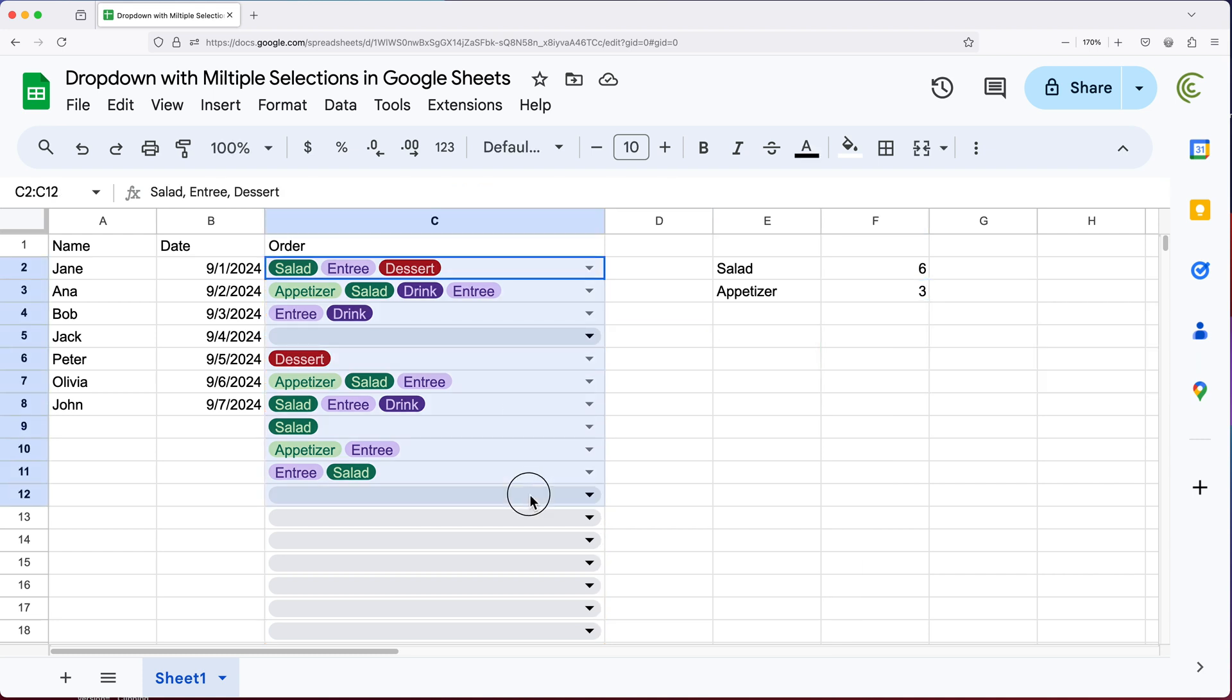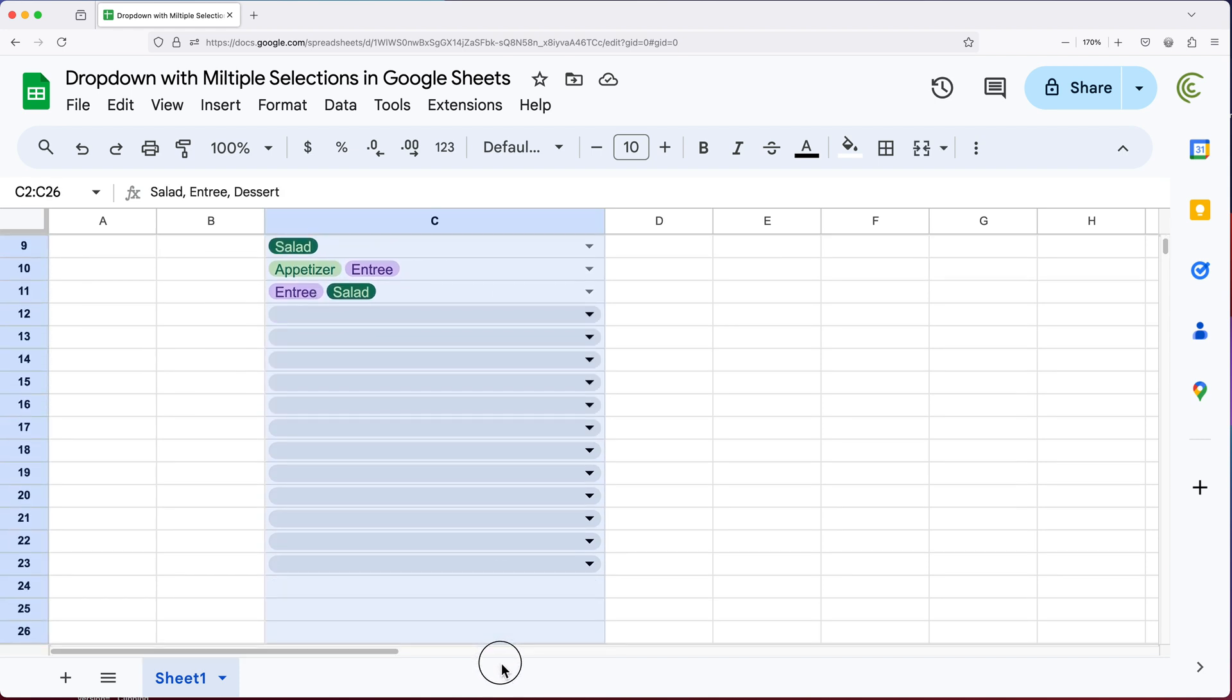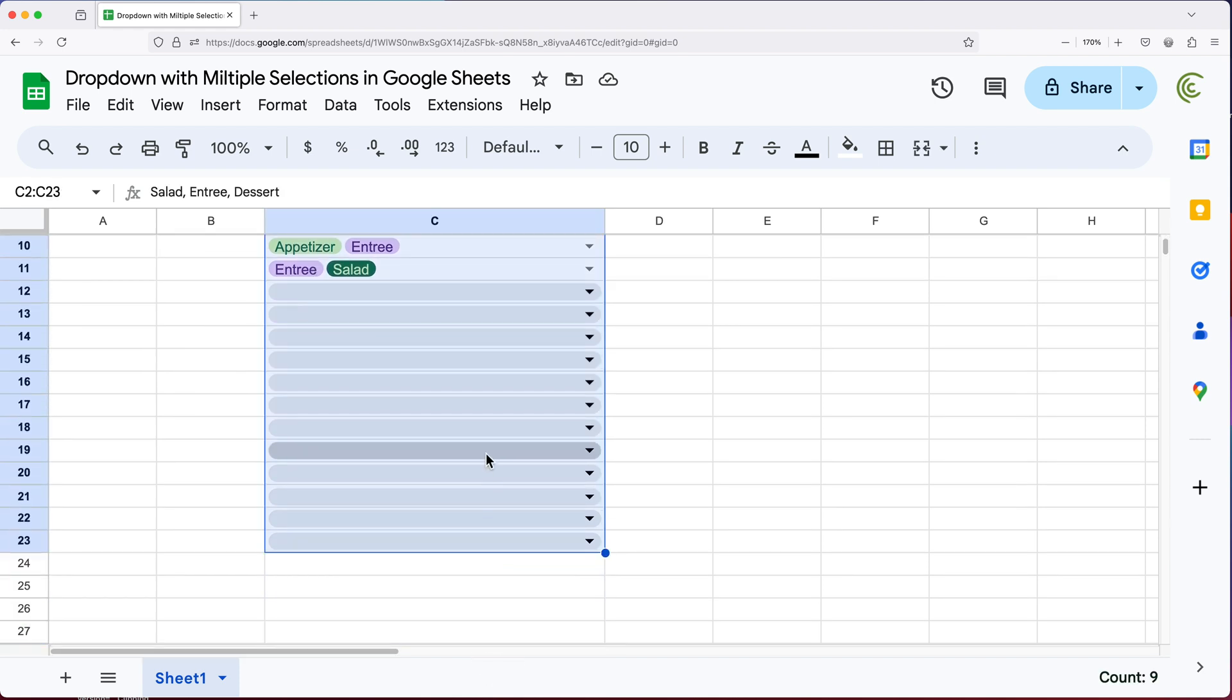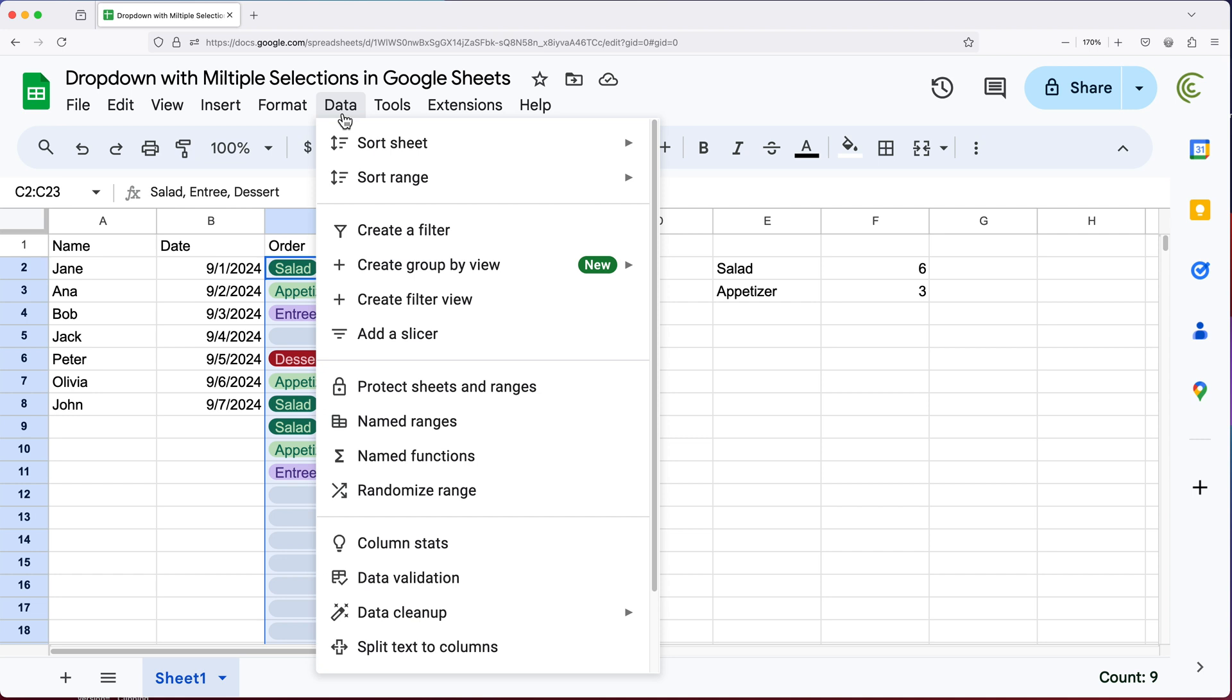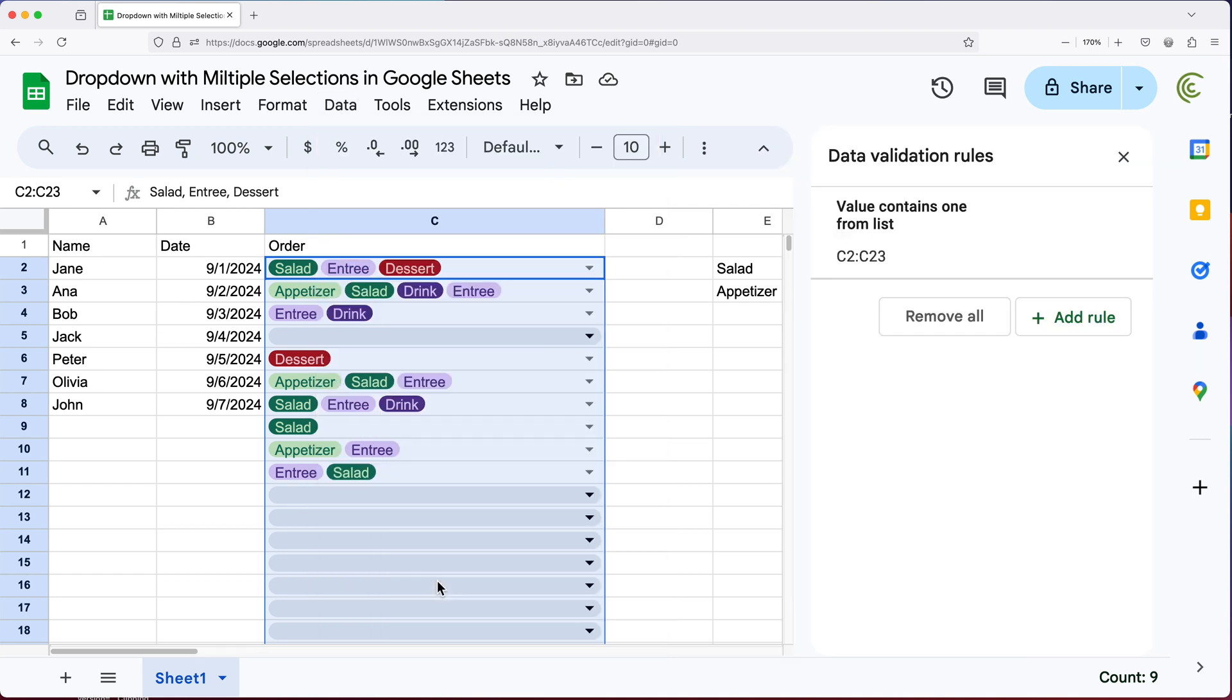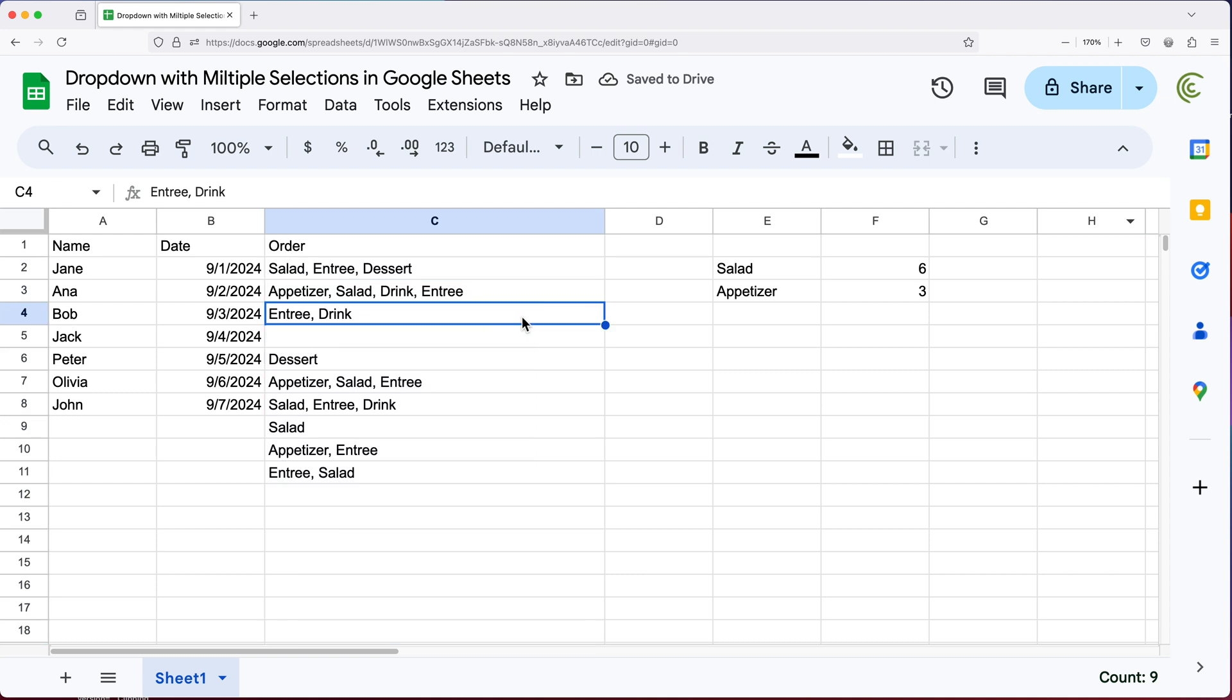So there you go. That's your multi-choice dropdowns. If at any point you decide you want to get rid of these, the way you do that, you select this area, you go to data, you go to data validation, and here's that validation. So you'll just click on this little trash icon and you'll see all those dropdowns are gone. It will leave the data with comma separation.